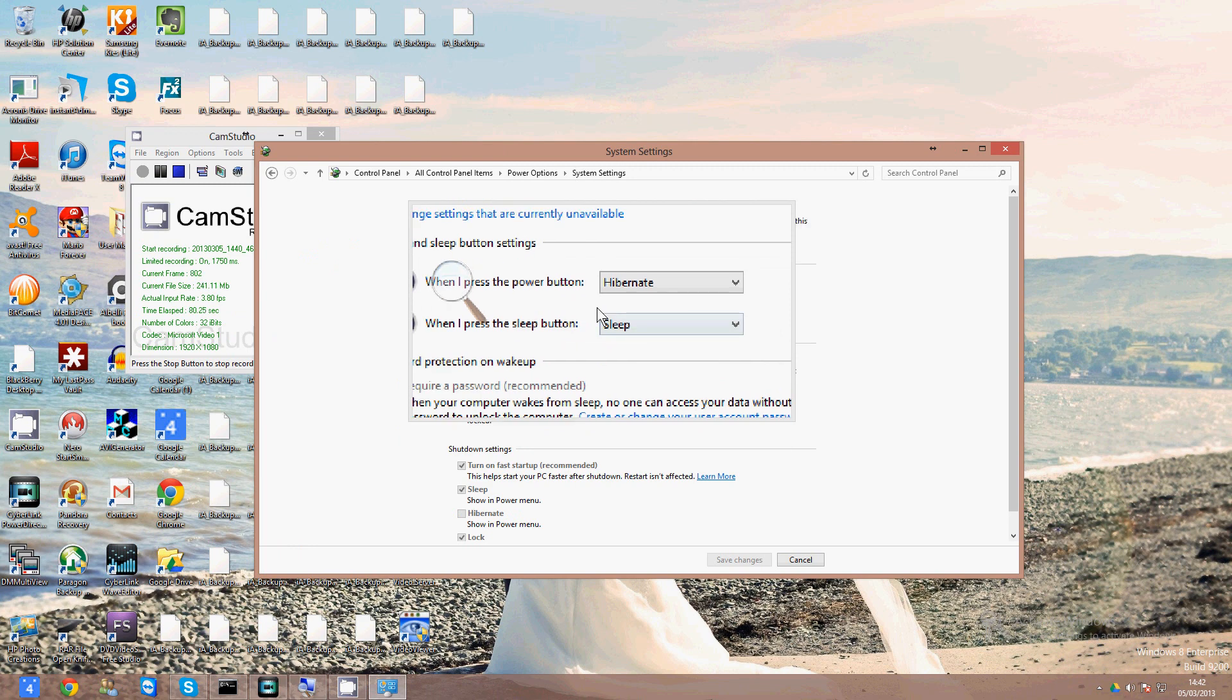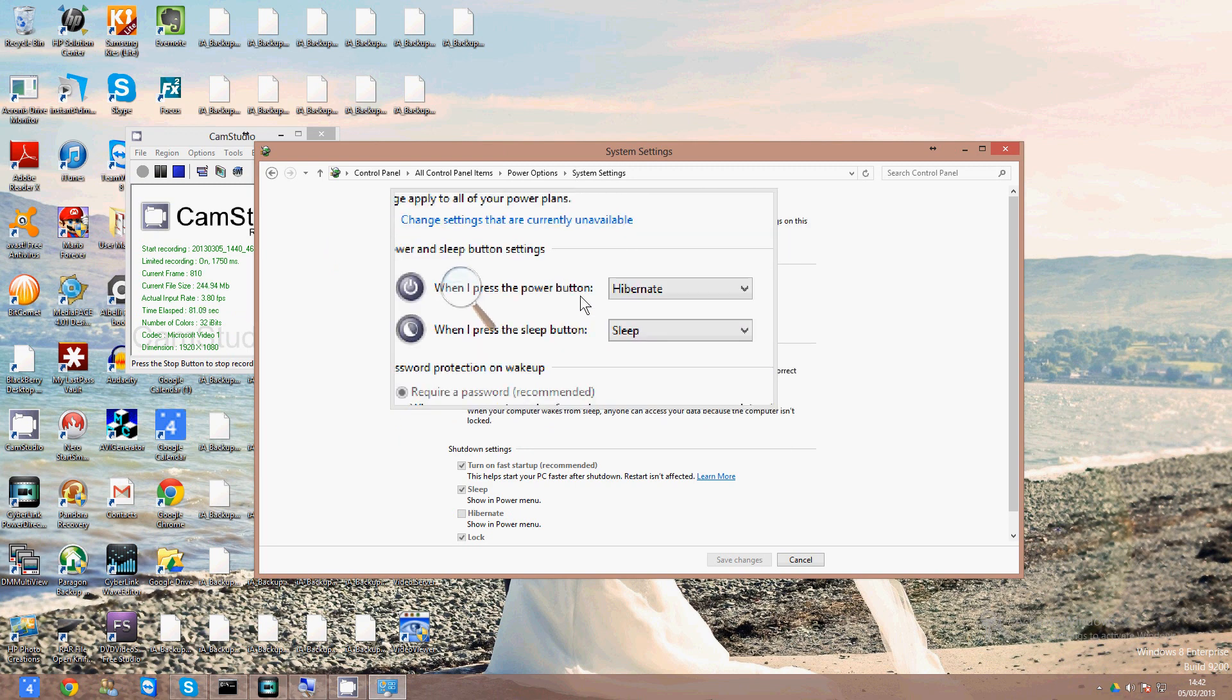So you can see here on my computer by default, the settings are when I press the power button, it's going into hibernate mode.